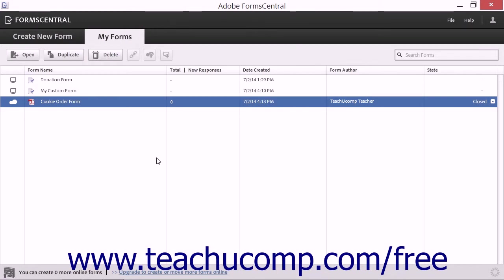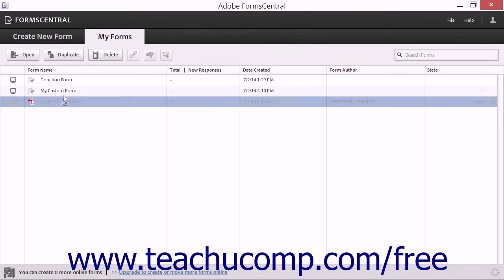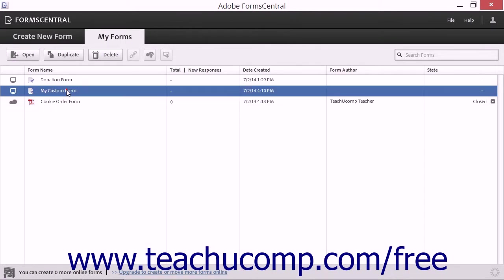Now, to export a form from FormCentral to Adobe Acrobat as an extended PDF form, open the form to export within FormCentral.